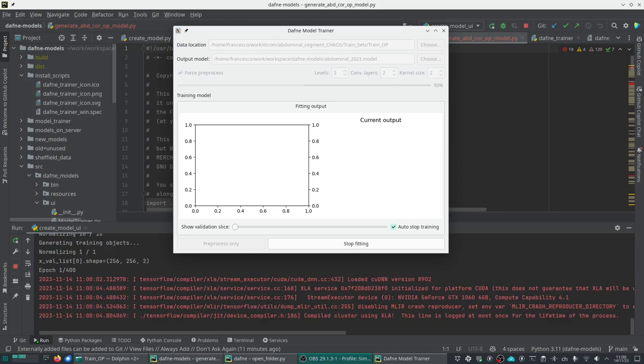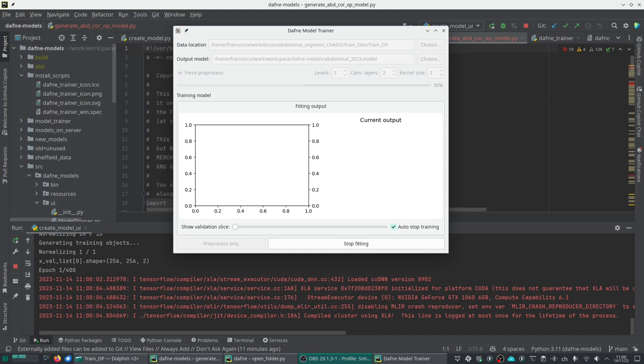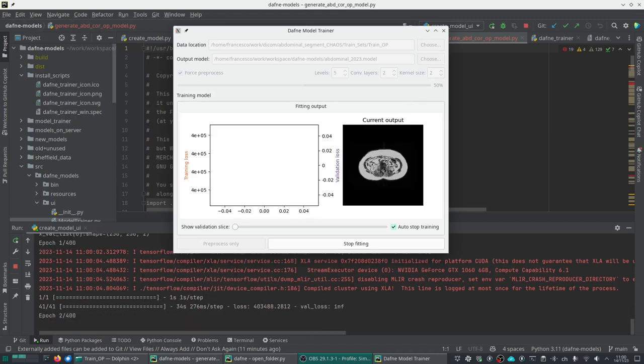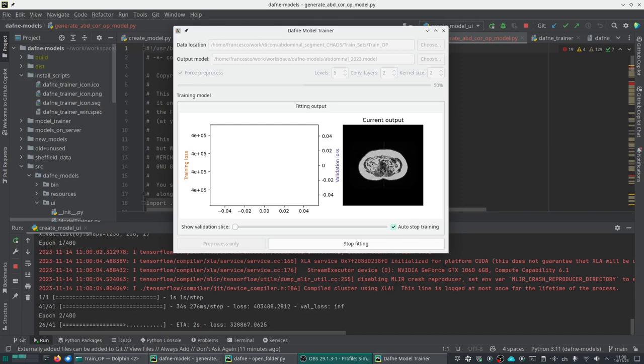Now the pre-processing is done. As you can see, one validation set was set aside for normalization. Now the actual fitting is being performed. This is quite fast because there is not too much data to process. Each epoch, the first epoch takes a little bit longer but then it goes faster.